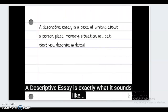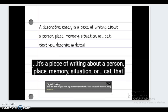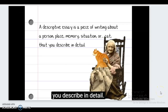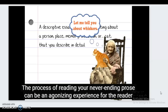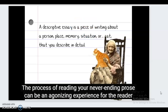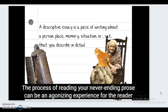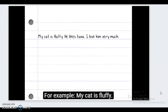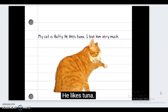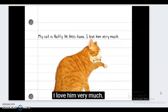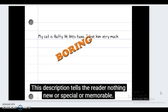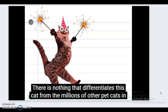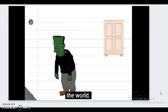A descriptive essay is exactly what it sounds like — it's a piece of writing about a person, place, memory, situation, or subject that you can describe in detail. The process of reading never-ending prose can be agonizing if the descriptions are predictable. For example: 'My cat is fluffy. He likes tuna. I love him very much.' Still awake? This description tells the reader nothing new, special, or memorable.